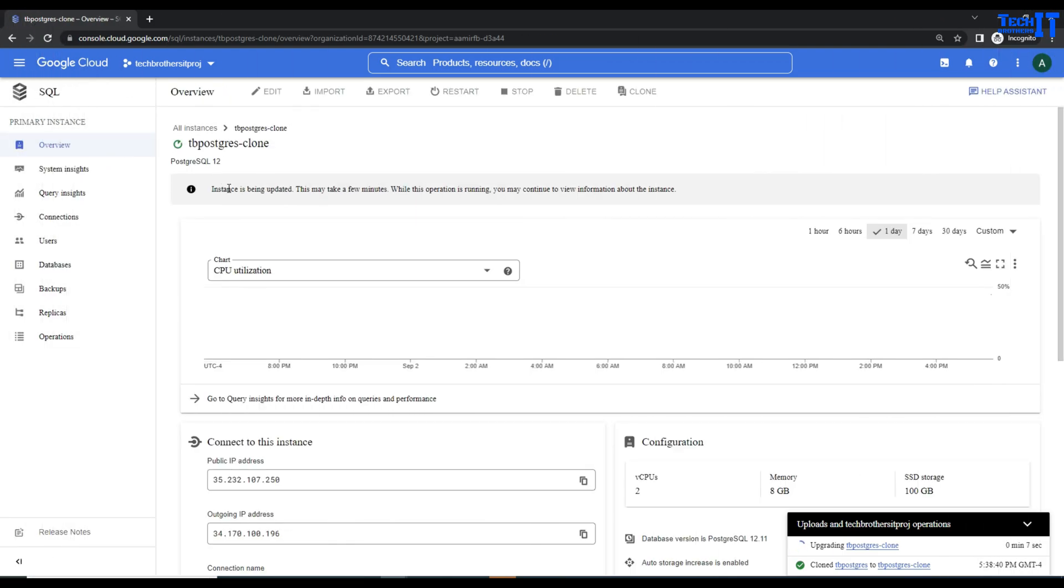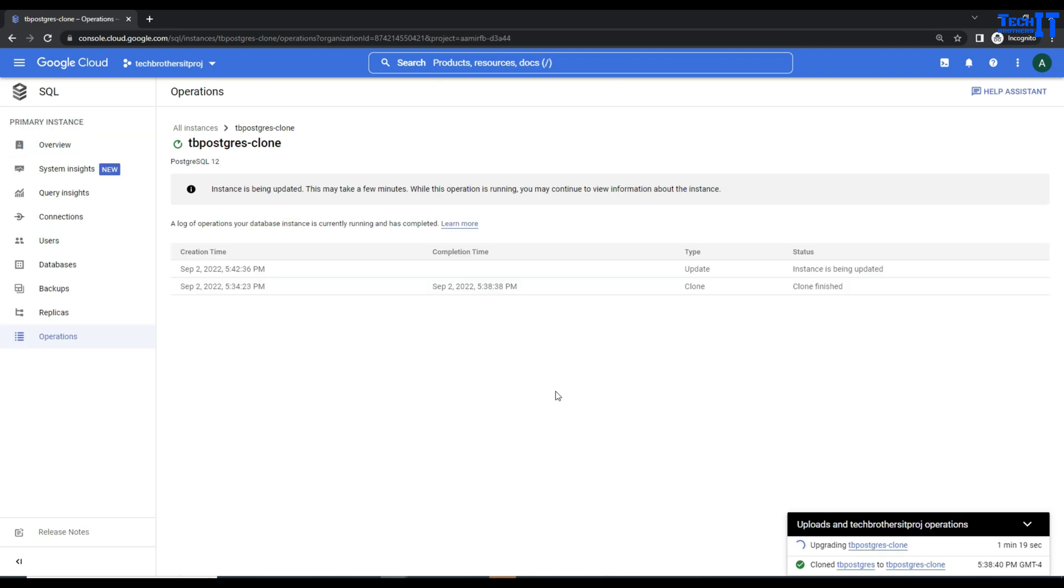Here is the message: instances are being updated. This may take a few minutes. While this operation is running, you may continue to view information about the instance.